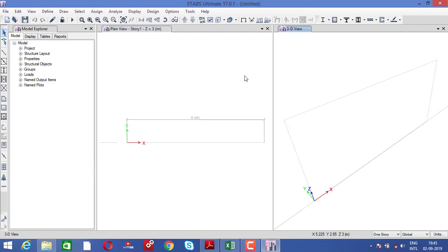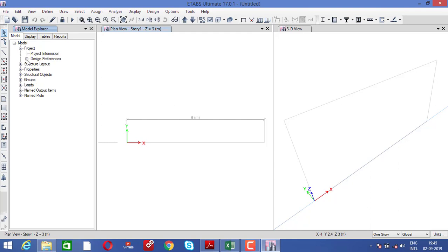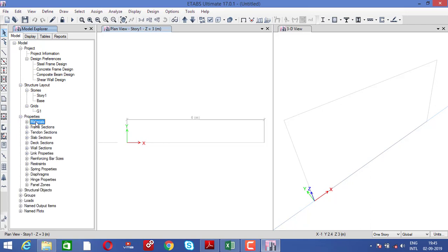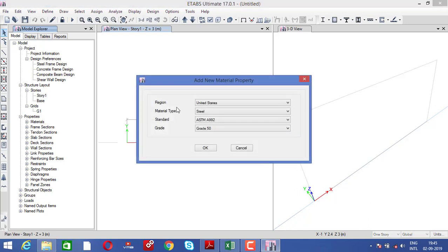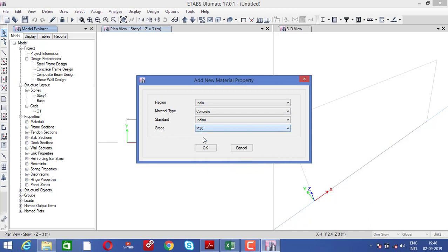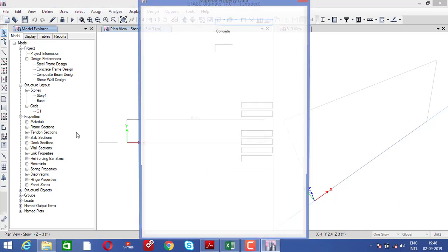Now you can see the 3D window, 2D window, and the model explorer. Go to the project, check the design preferences, go to the structure layout, check the stories and grid. Then go to properties and assign the material — right-click and add new, use the Indian standard M20 grade of concrete and click okay.